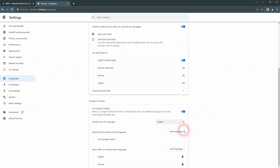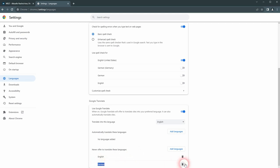Scroll down, and here it says never offer to translate these languages. That's the reason why we can't see it.